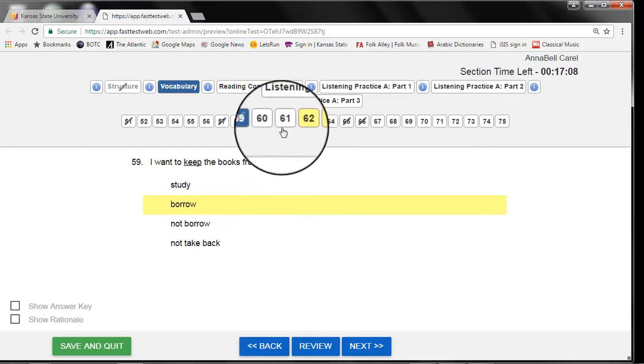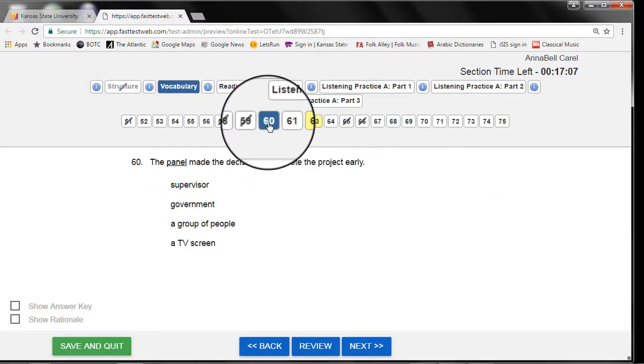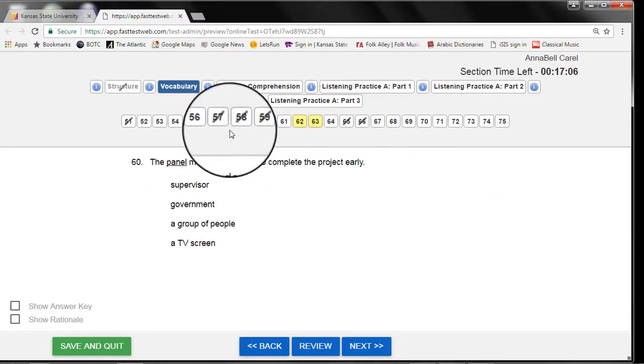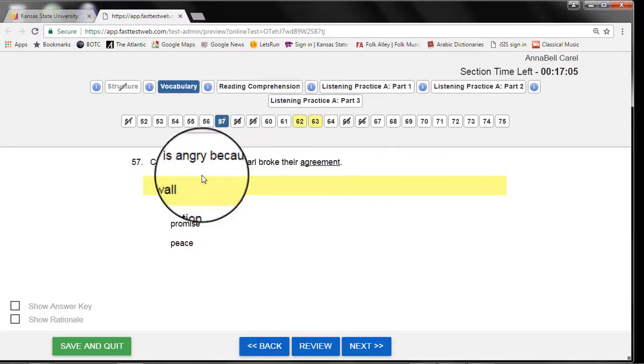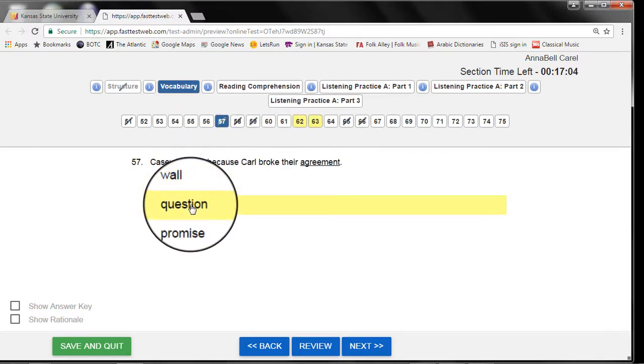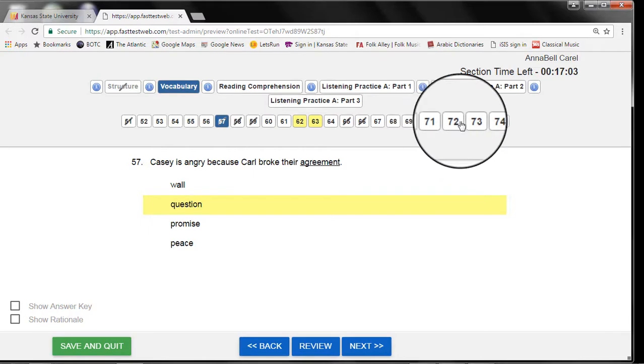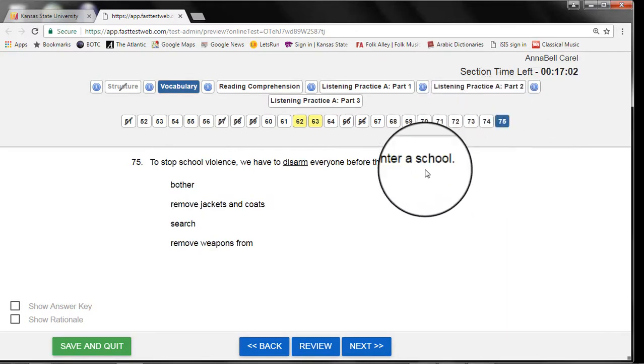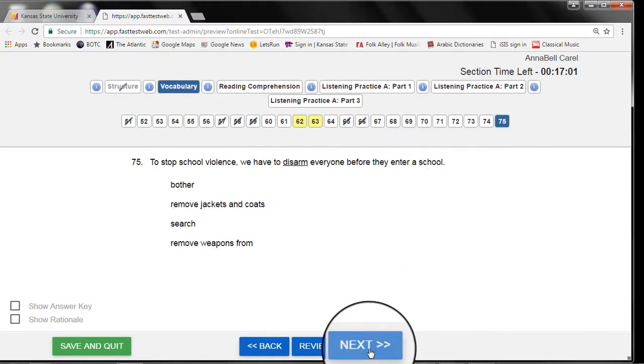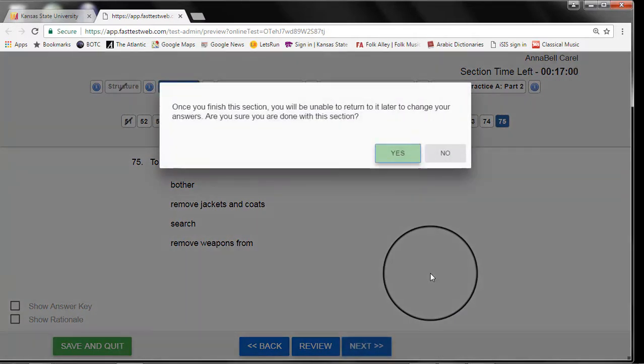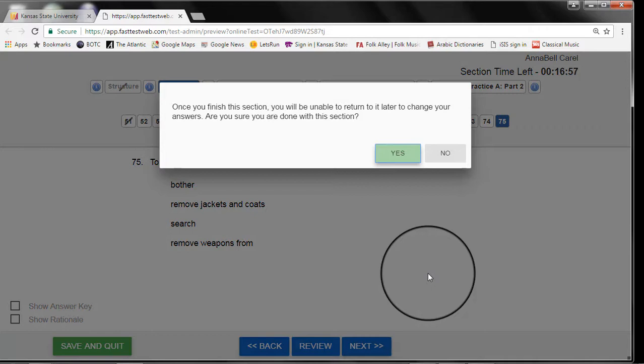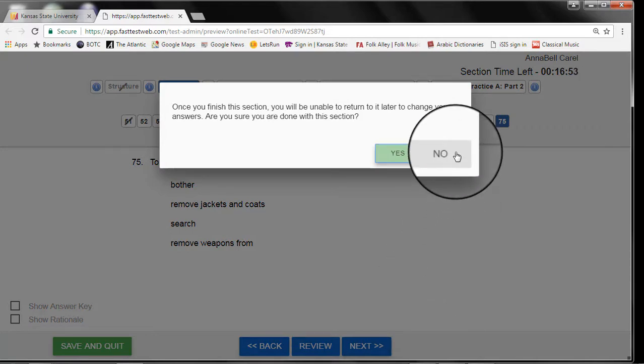What if you click on the wrong answer by accident or you change your mind? Don't worry. If you want to change an answer, it is easy to do. Just click on the answer that you want. However, you must do this before you leave the section of the test.